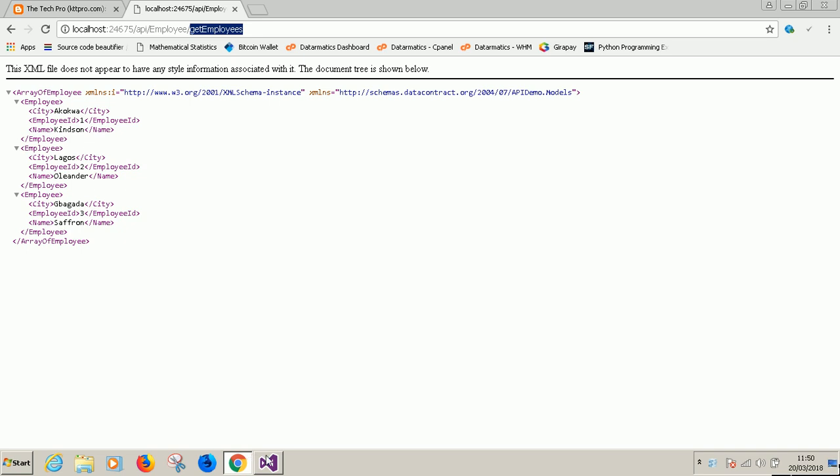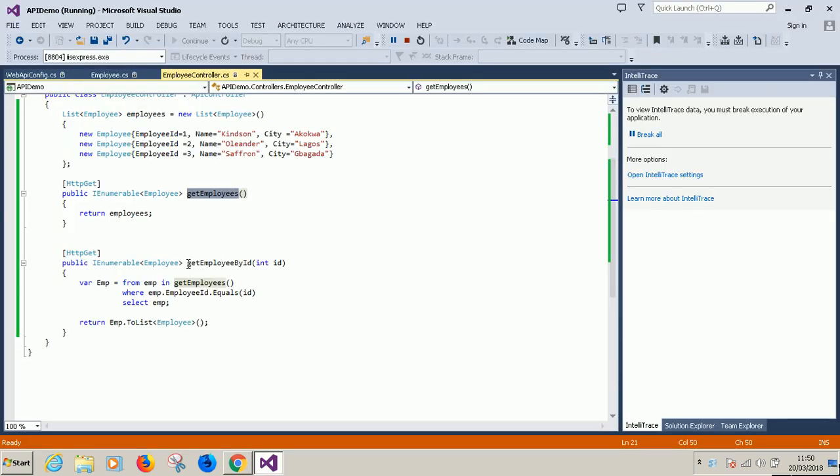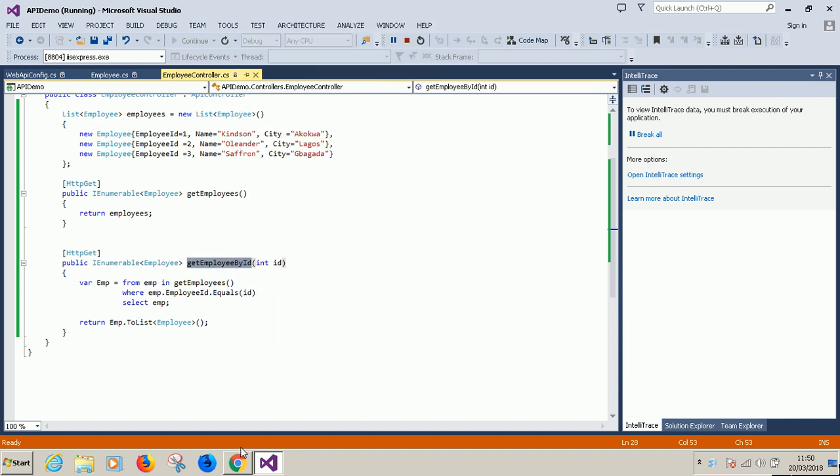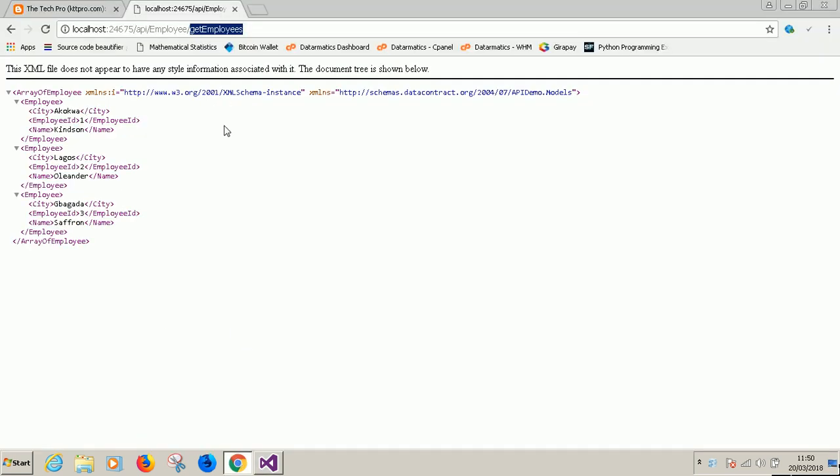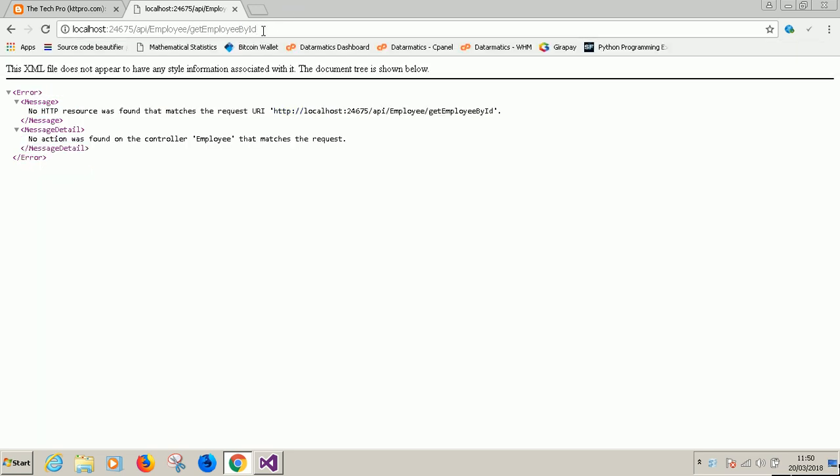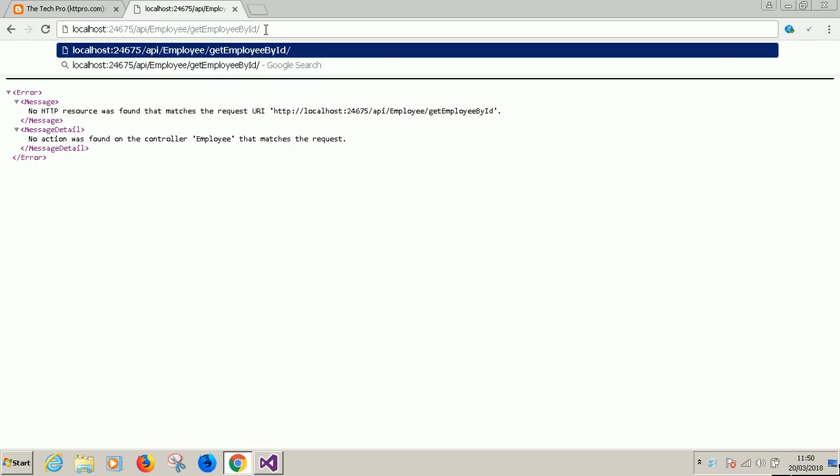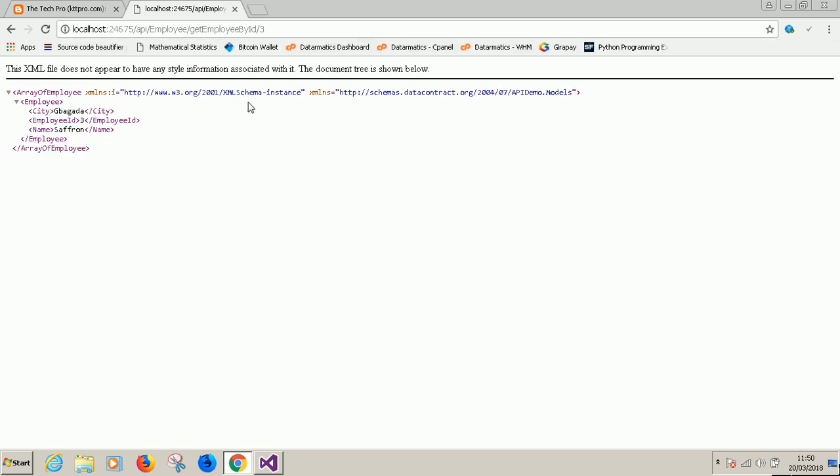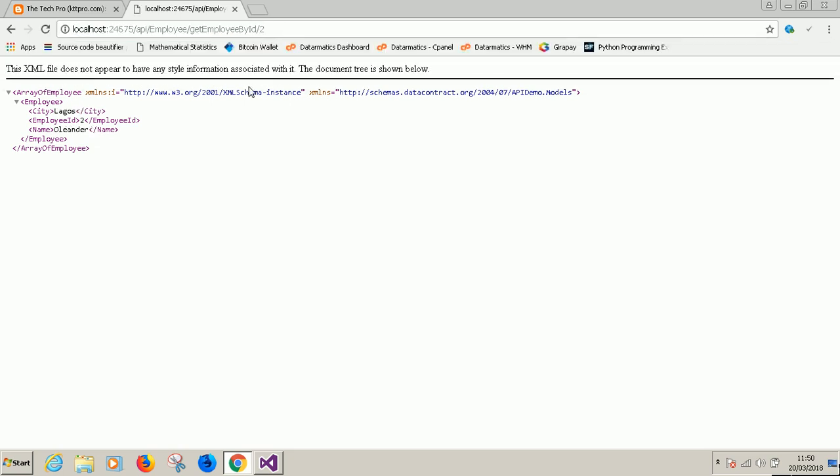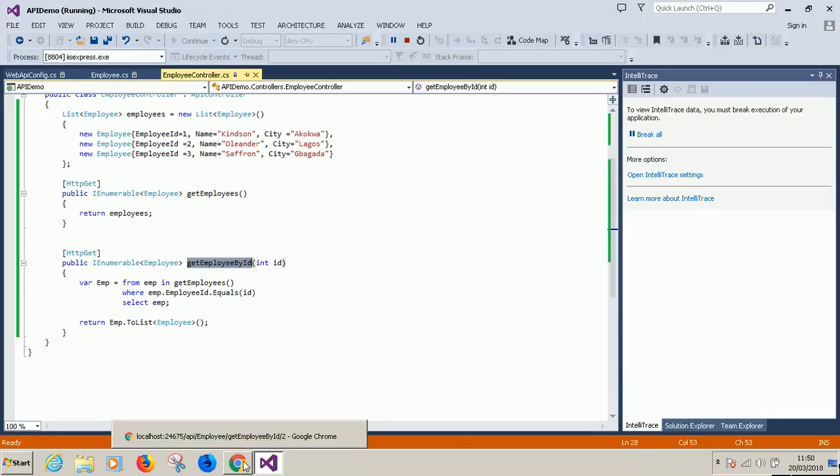Now what if I specify a different action? For instance, get employee by id. So let's use it and see. Get employee by id. So that's what I pasted. Now it requires that I need to specify an id. Let's say three. You can see it displayed the employee number three. If I say get employee by id two, it displayed employee number two.